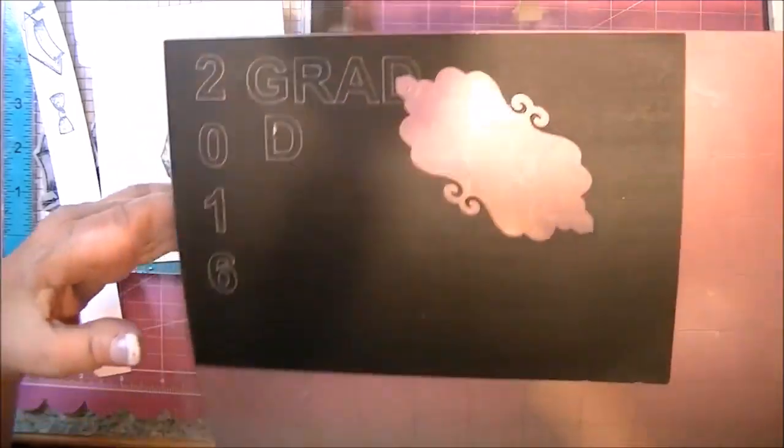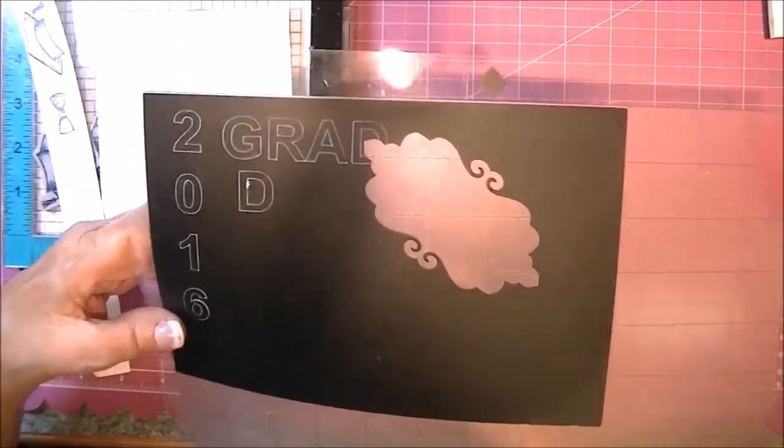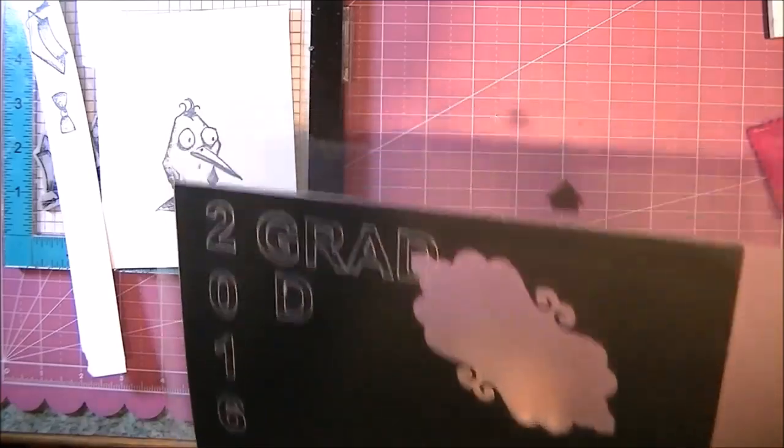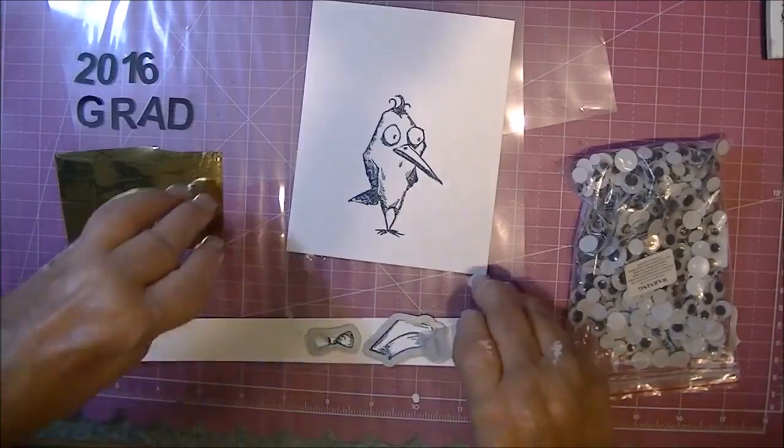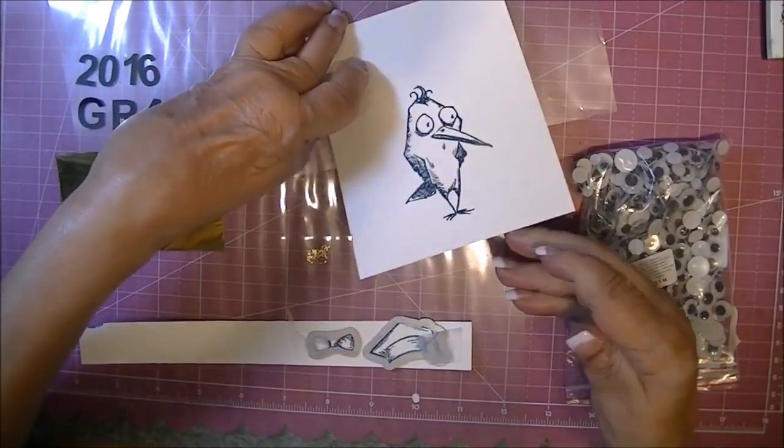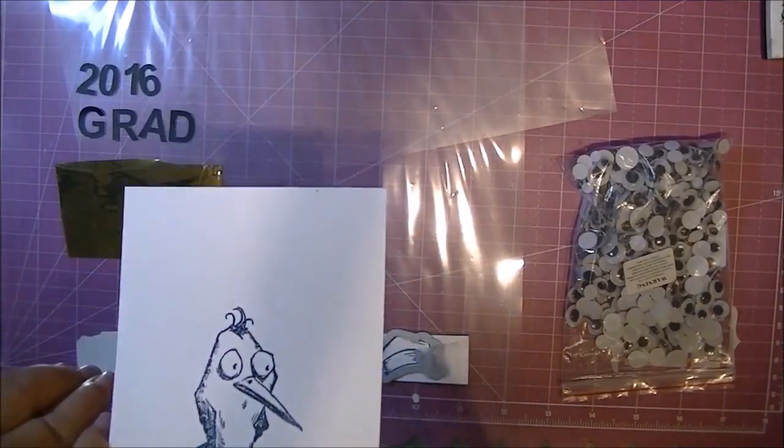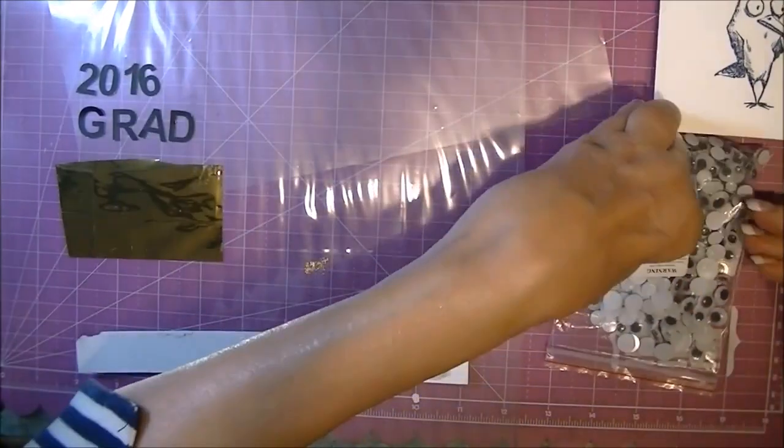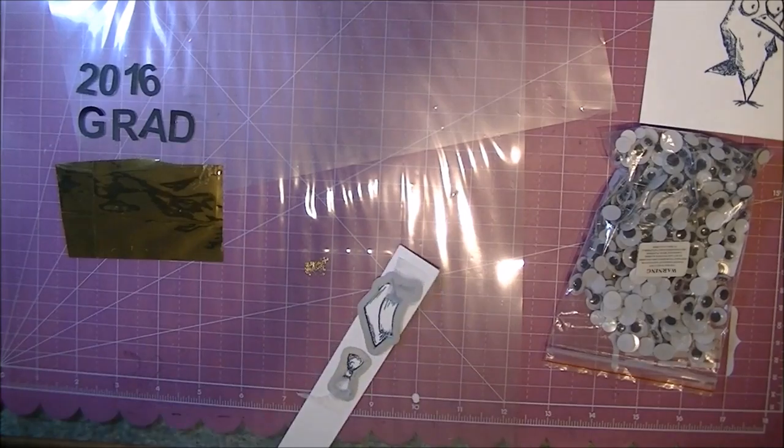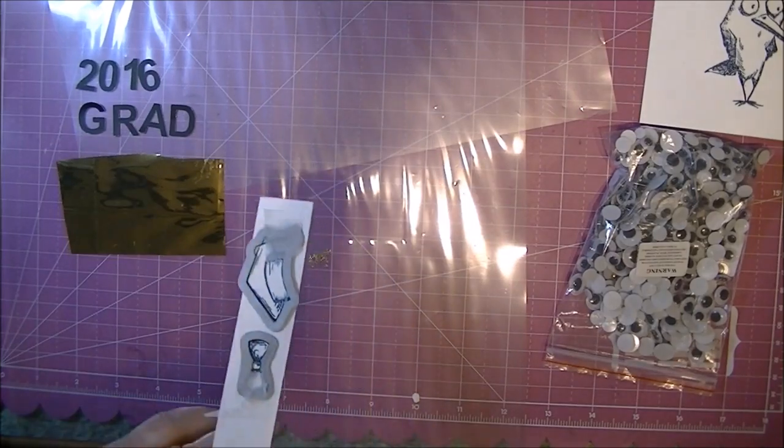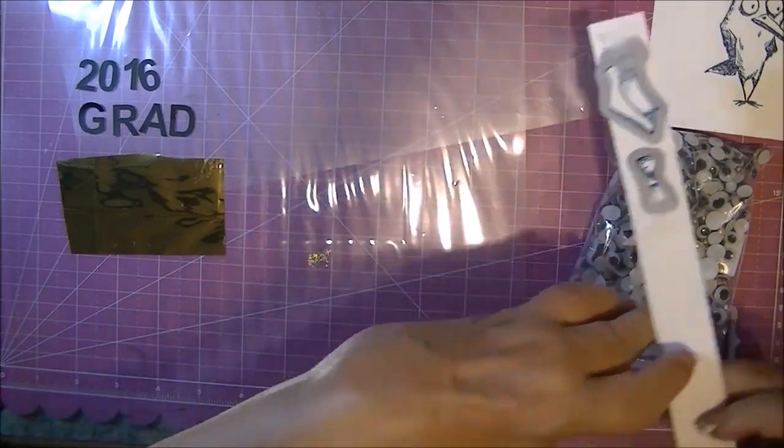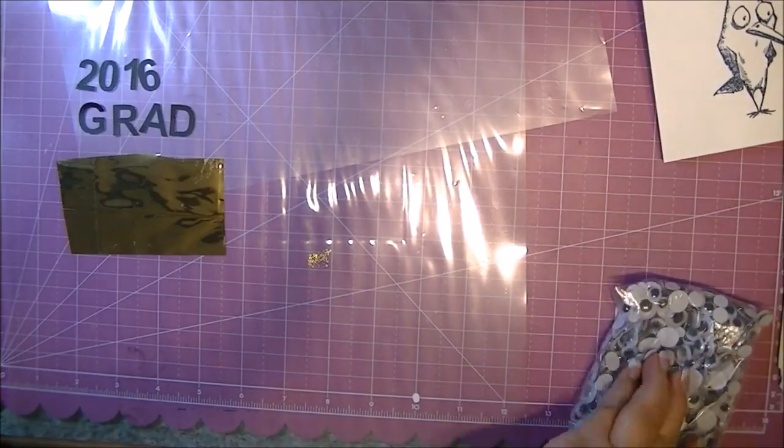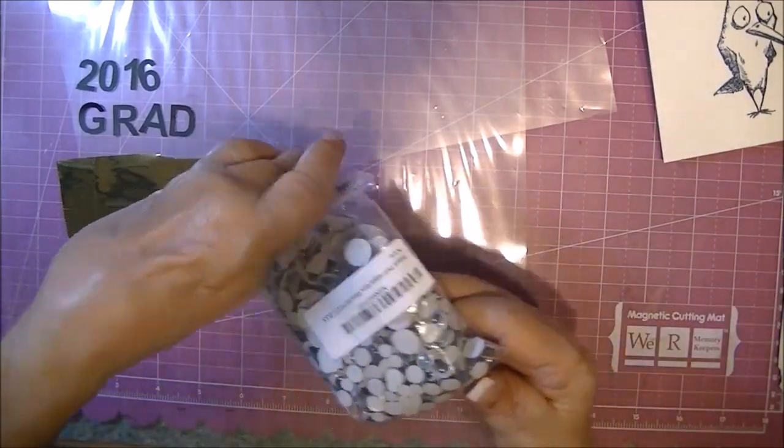I just want to show you this real quick. I made this file. It's a paper that says Grad 2016 and it's on a piece of toner paper, which is basically just black printed onto cardstock on a laser printer. We'll be doing some foiling later.